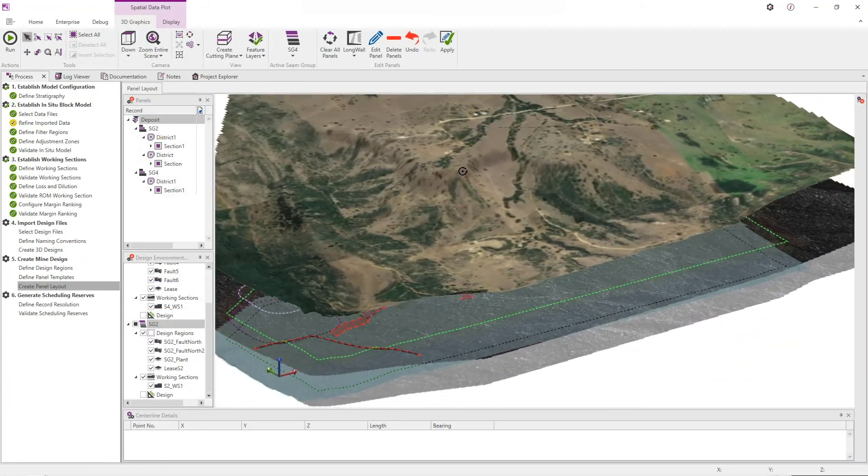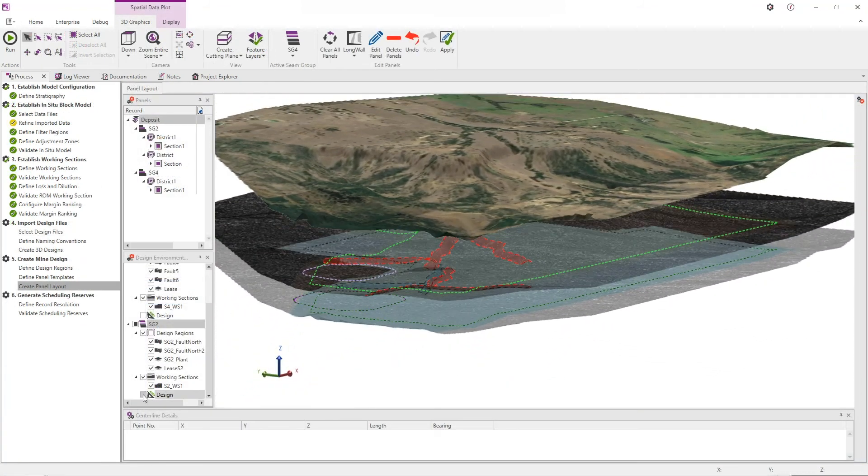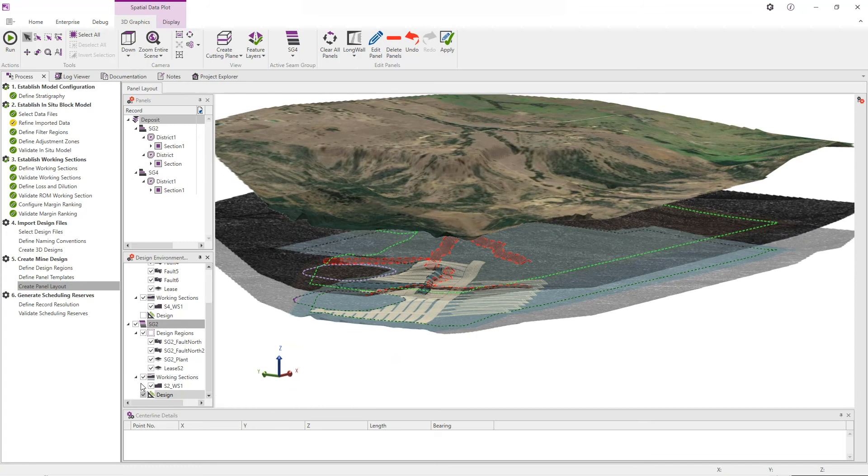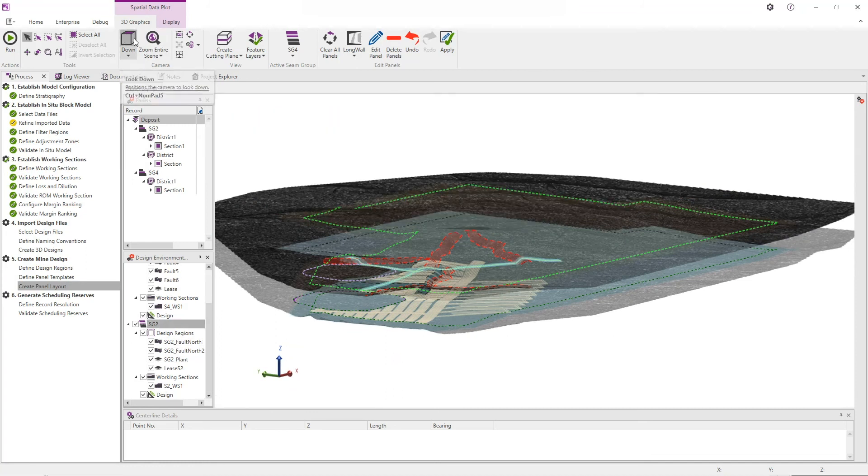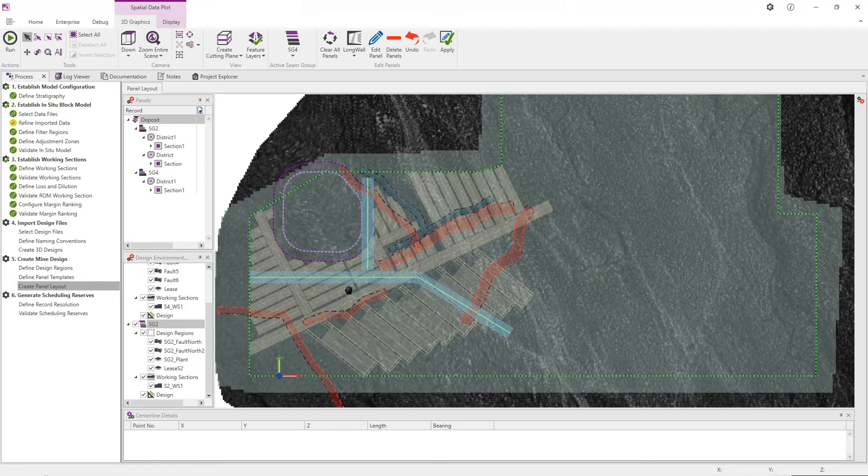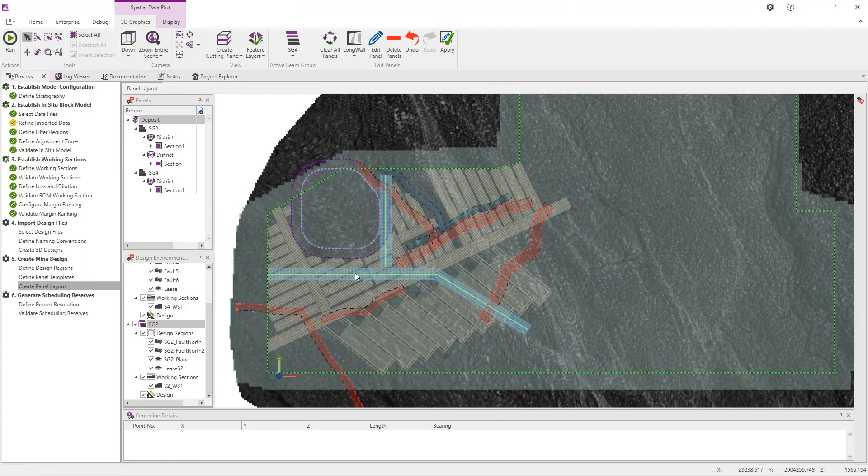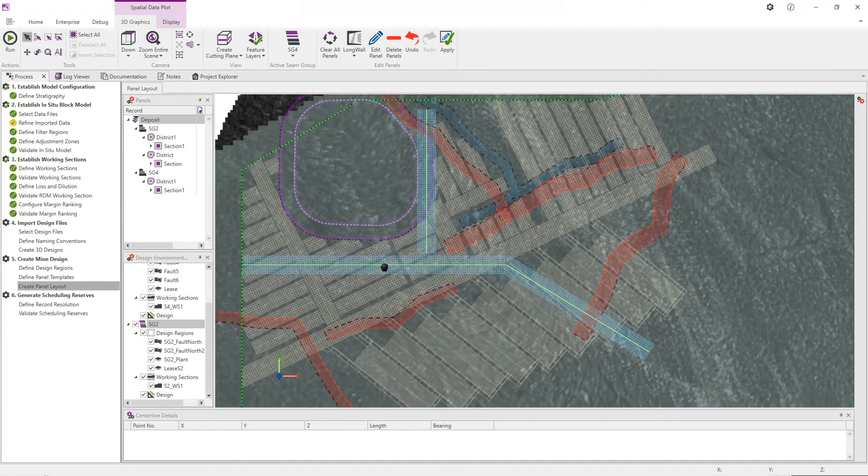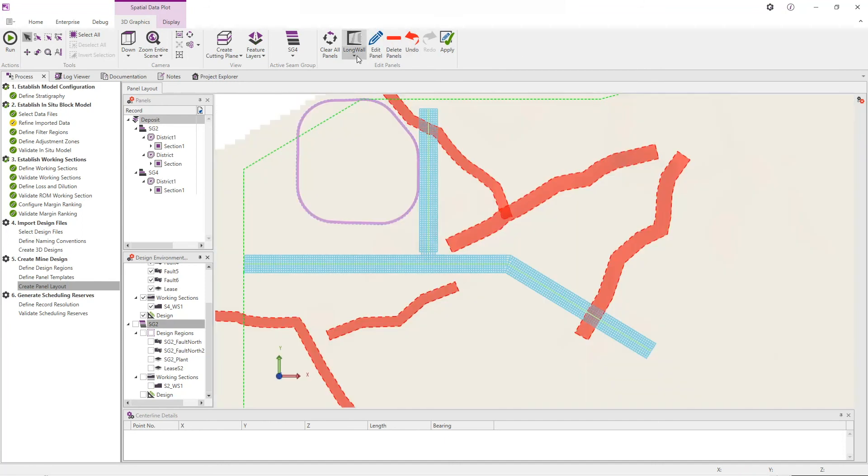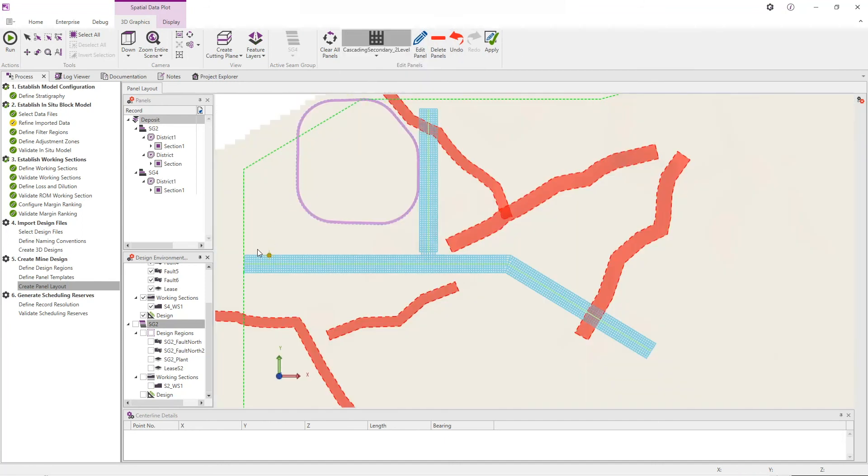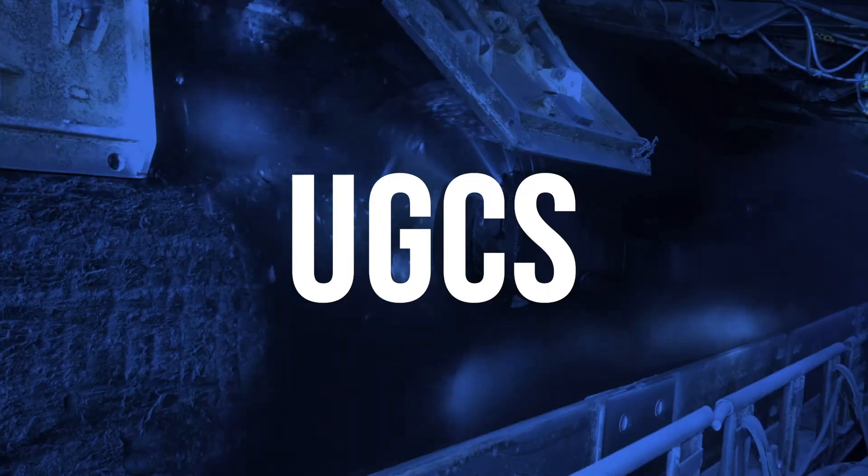With its intuitive process driven user interface, highly automated mining rules and extremely rapid scheduling speed, UGCS enables your engineers to focus on delivering value knowing the solution has the mining logic covered.